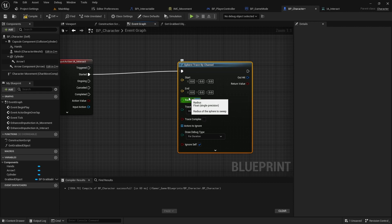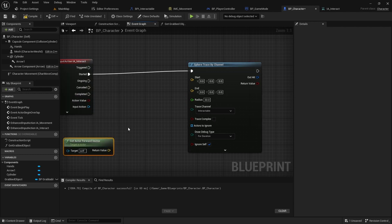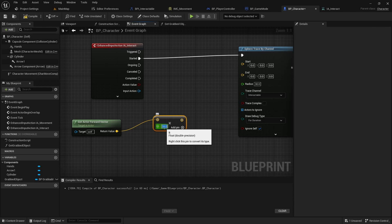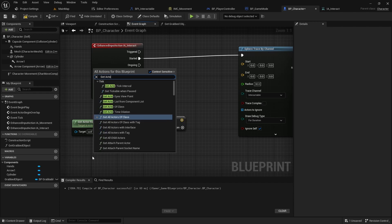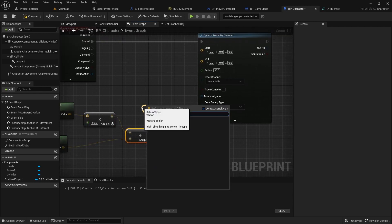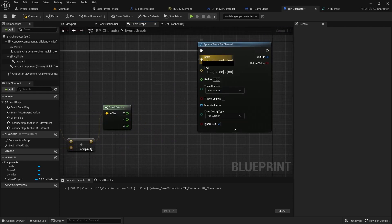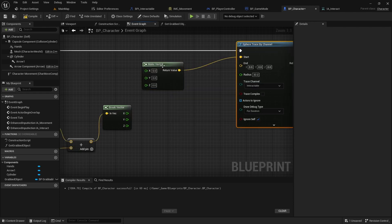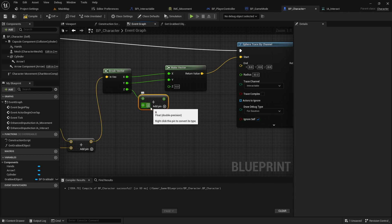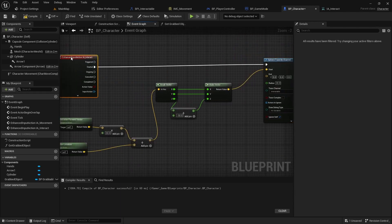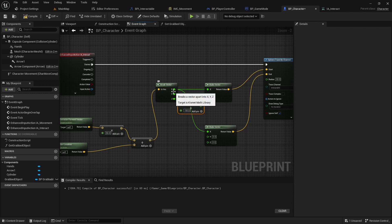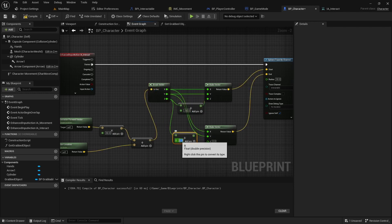Next, let's find the start and end vectors. First, multiply the actor forward vector by 50, then add the actor's location to the resulting vector. Break the resulting vector and create a start vector using the makeVector function. Connect the X and Y pins and subtract Z by 50. Next, create the end vector using the makeVector function. Connect the X and Y pins without any changes, and add 10 to the Z value.